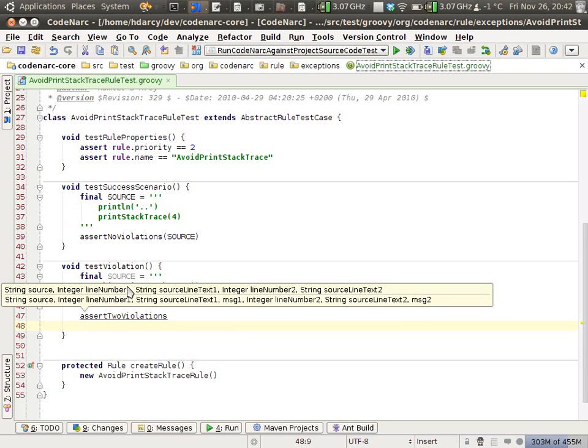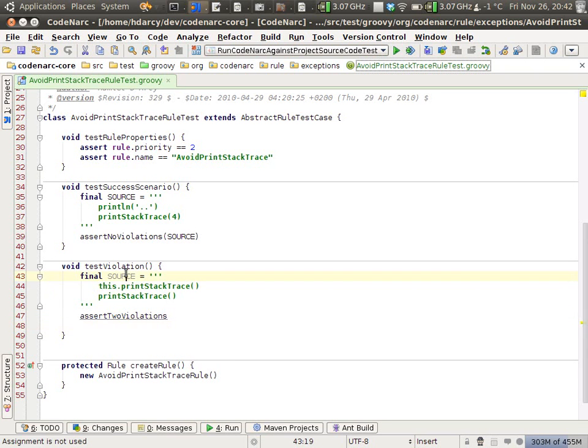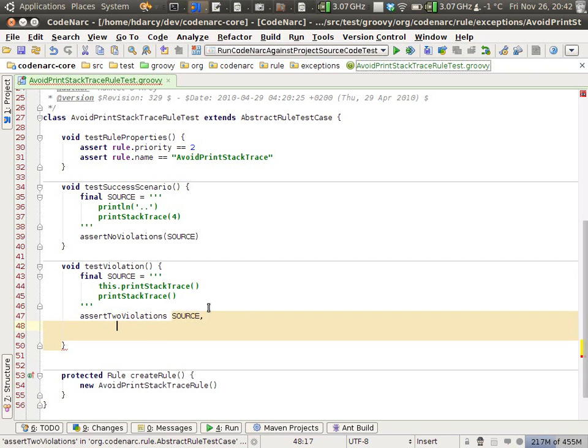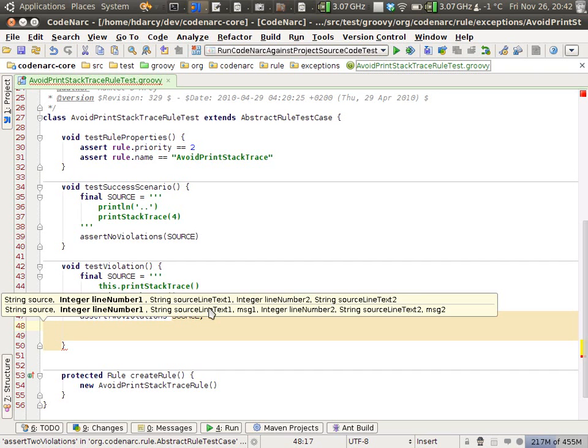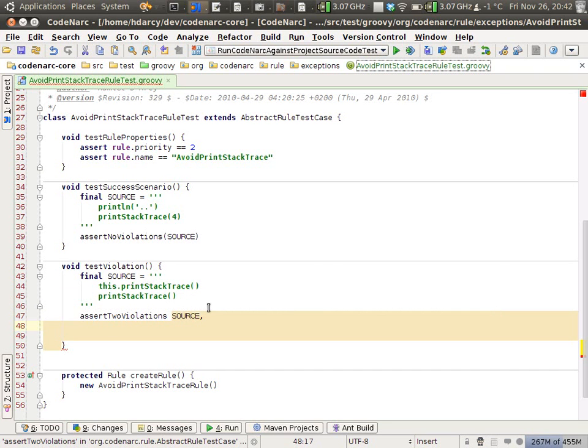The parameters for this method are the source, which is the script I just created, and then information about the violations. The first is the line number that the first violation occurs on. It's line two.